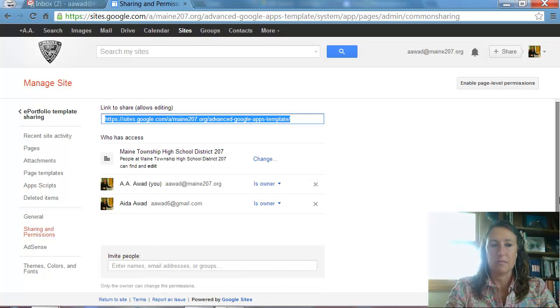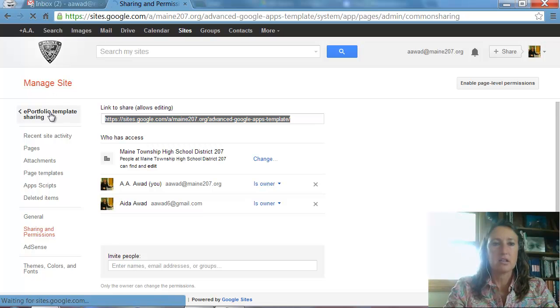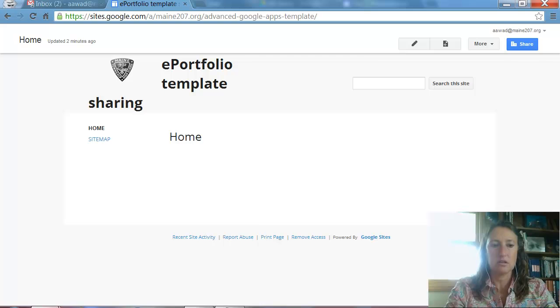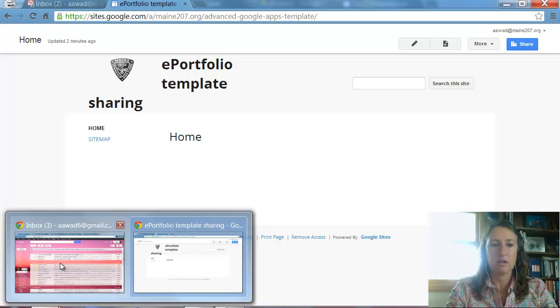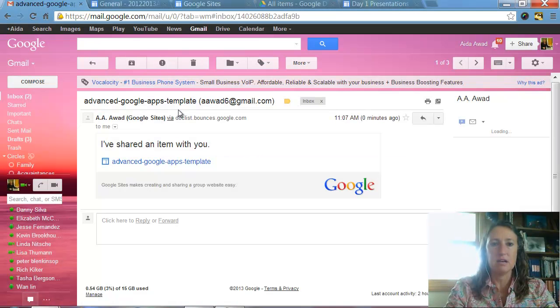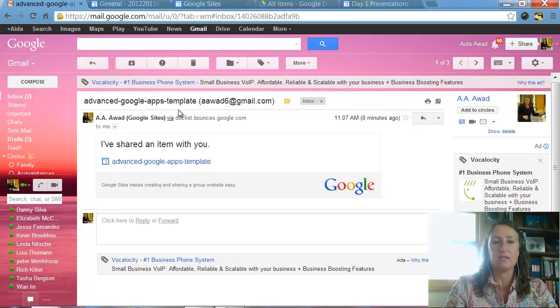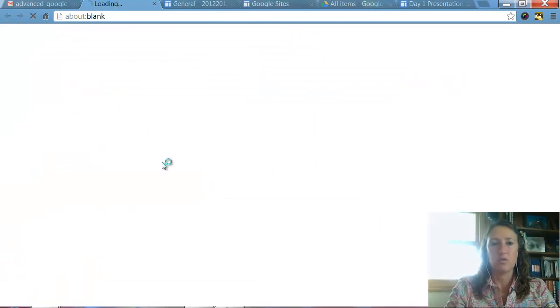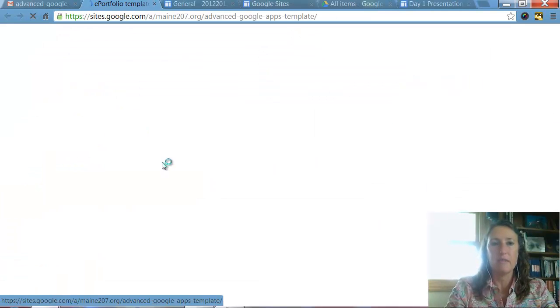And good. I'm ready to go here. So now I can go back to that site and I can go to my other account, which I'm already logged into here. And I've already gotten an email saying there was a site shared with you. Here it is. I'm going to go ahead and open that.